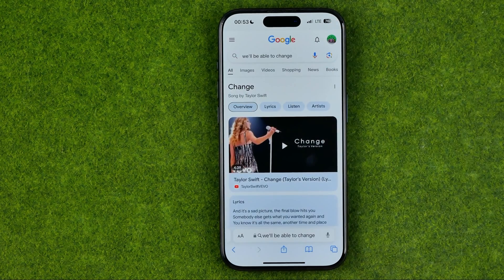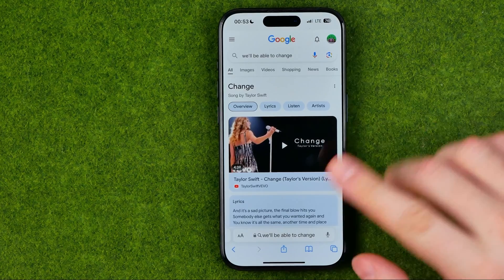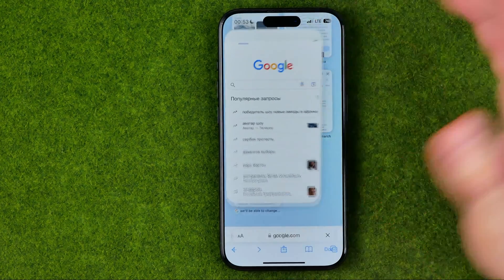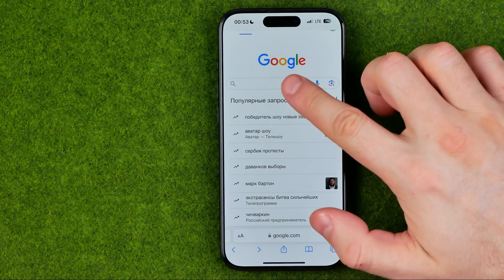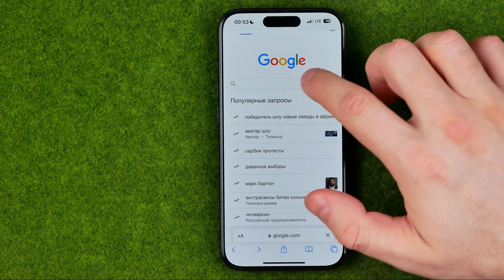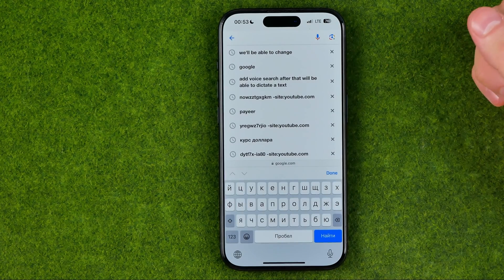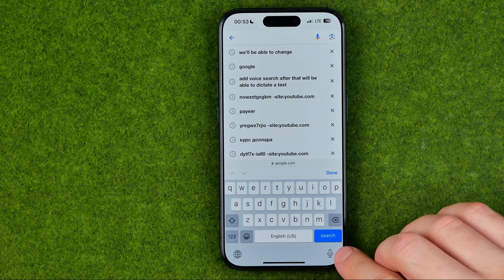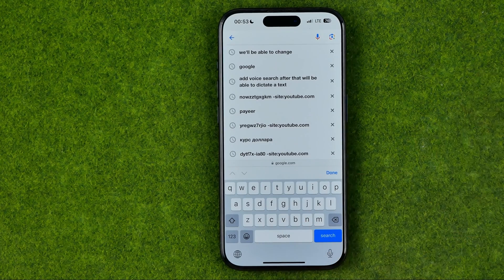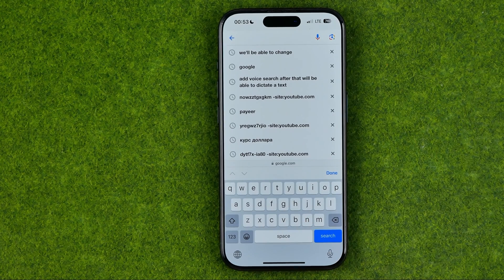And also guys there is one more way how we can use voice search. The first step is head over to google.com and then tap right here at the address bar, and then we can use the basic dictate feature that is integrated in the iPhone's keyboard.